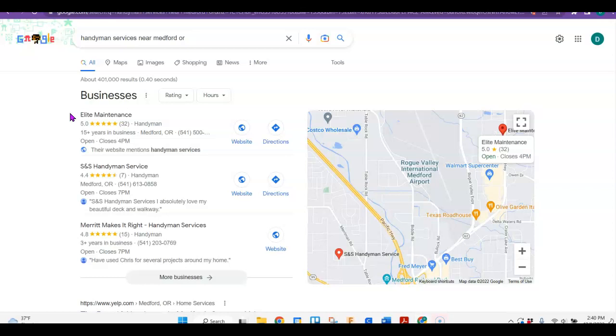That would help you to get into this map pack since most people do click on this because it's easy. It's right there in front of you and that's what most of us like.